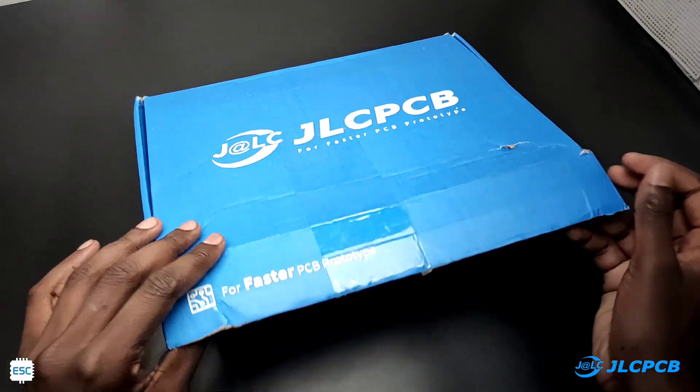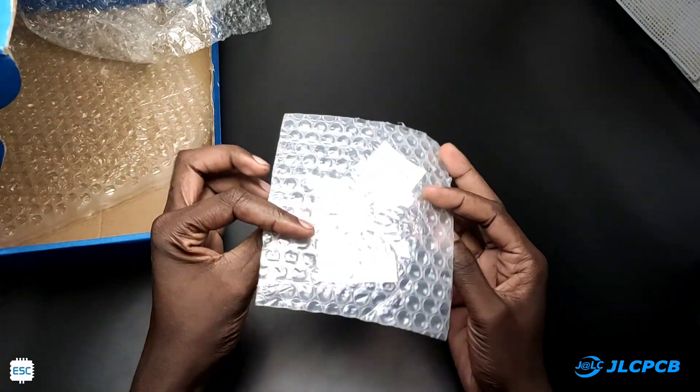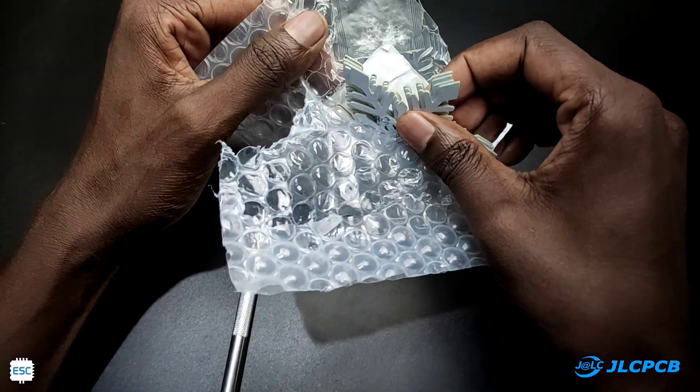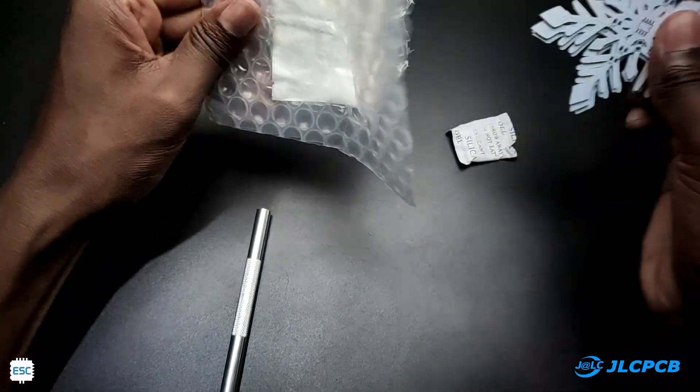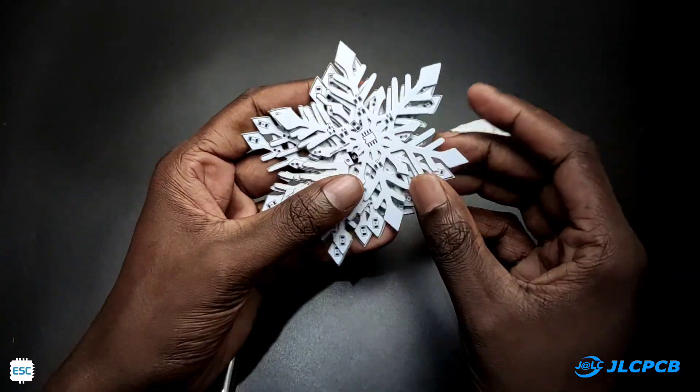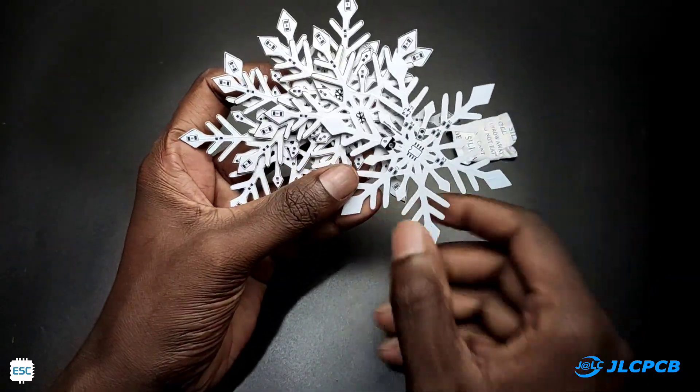After 2 weeks I received the PCBs from JLCPCB. You can see the PCB looks very nice and the quality is super.